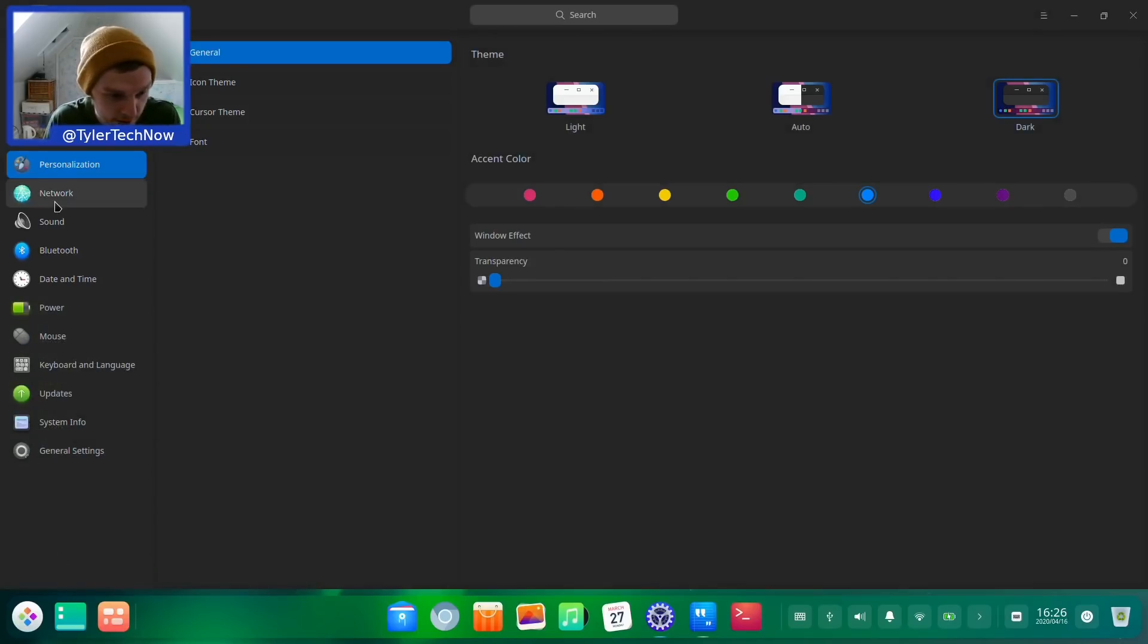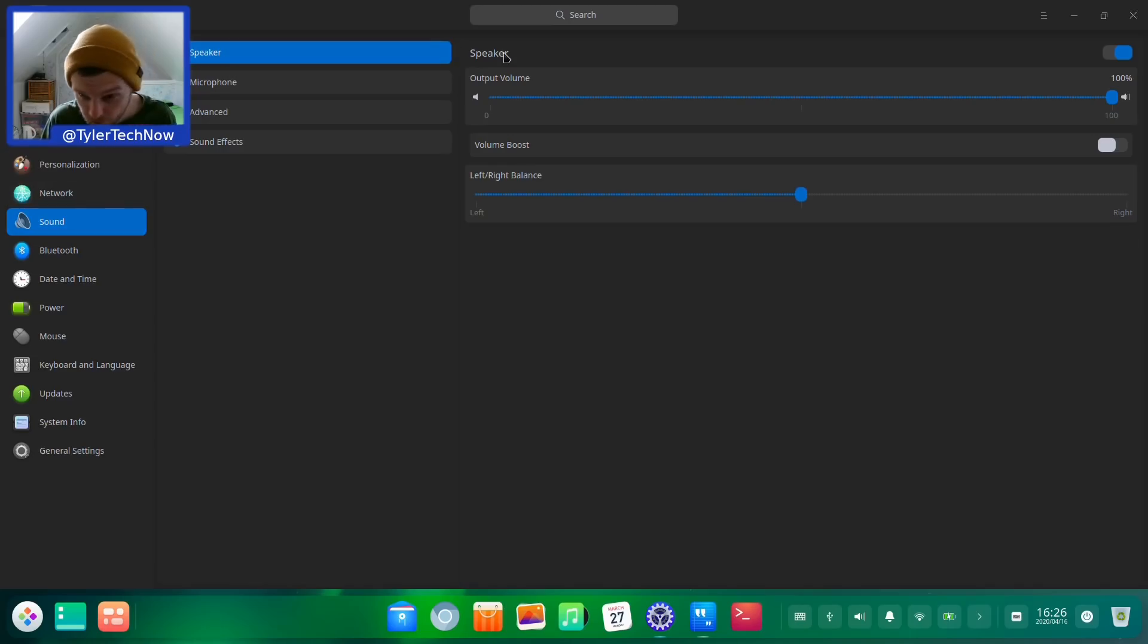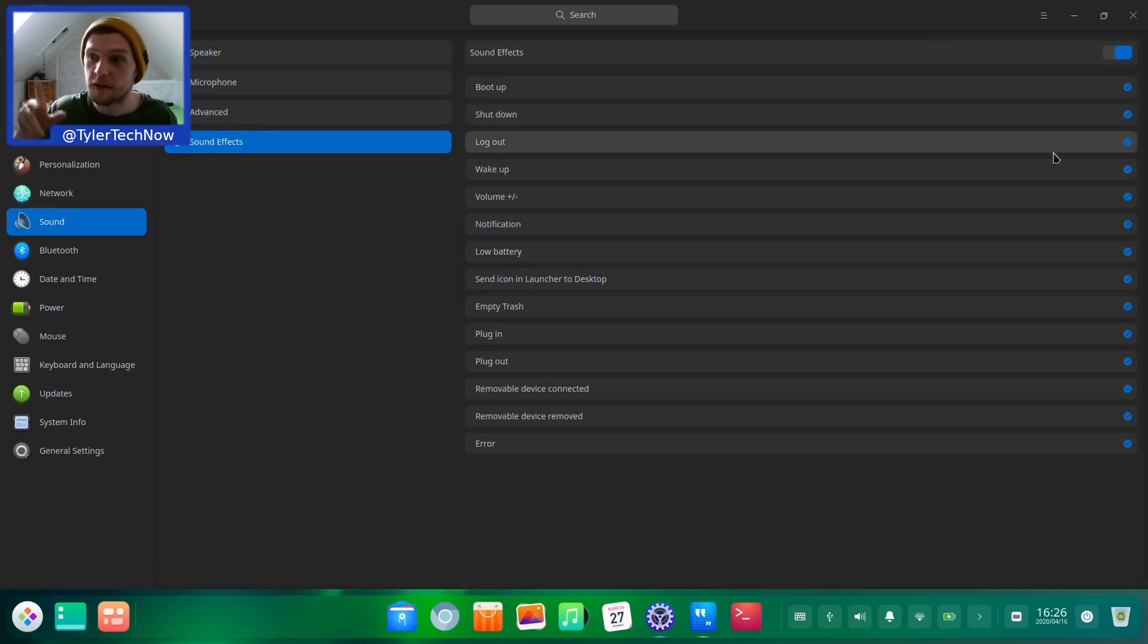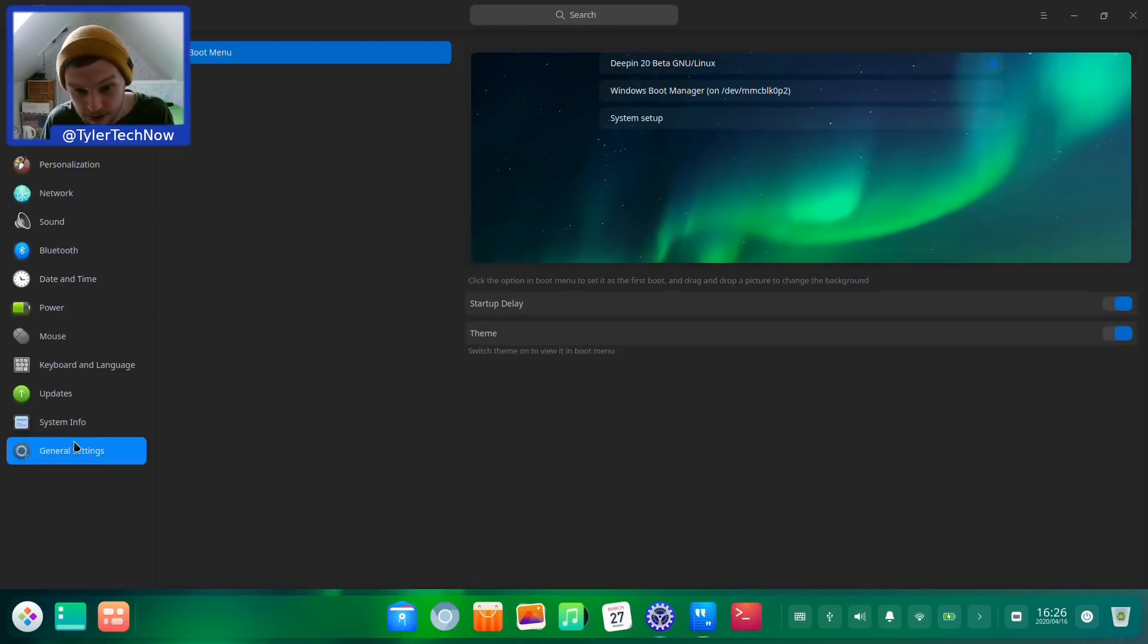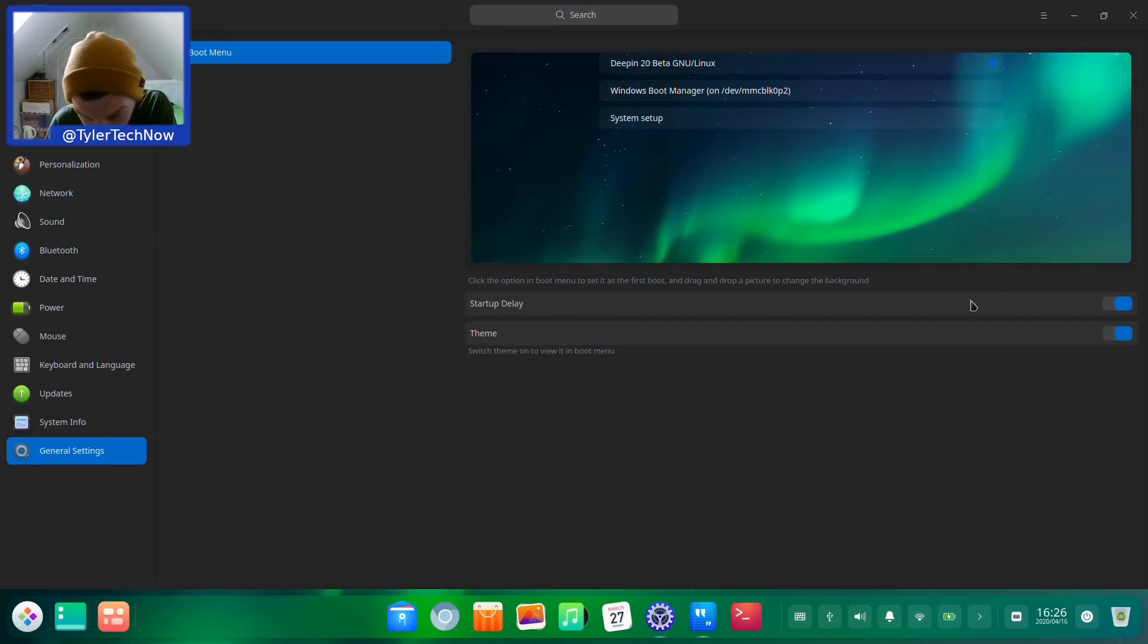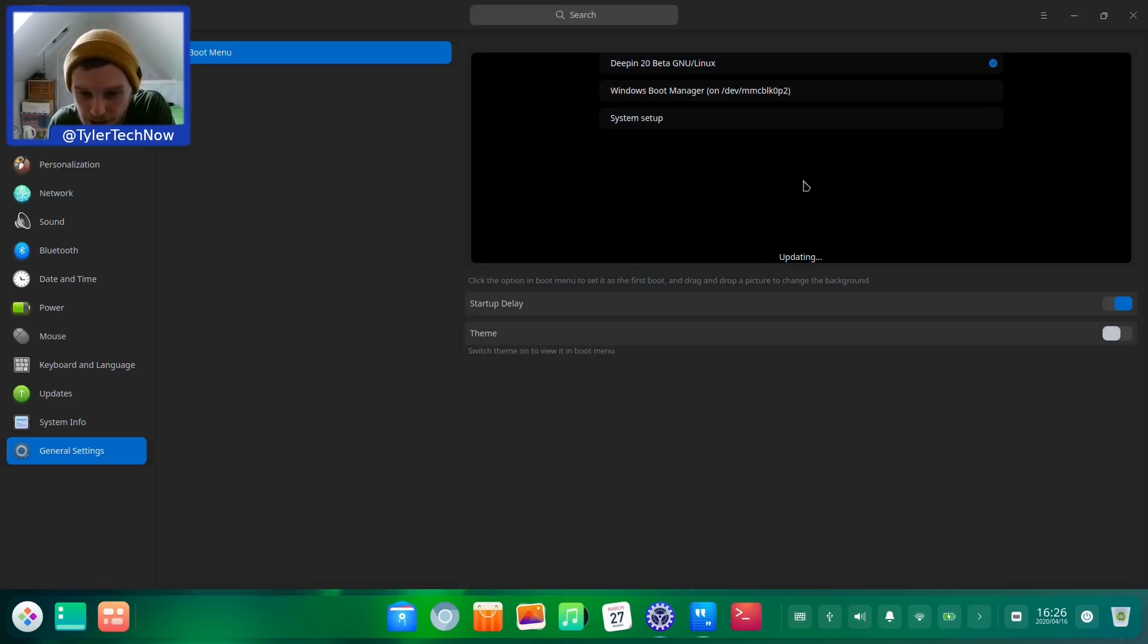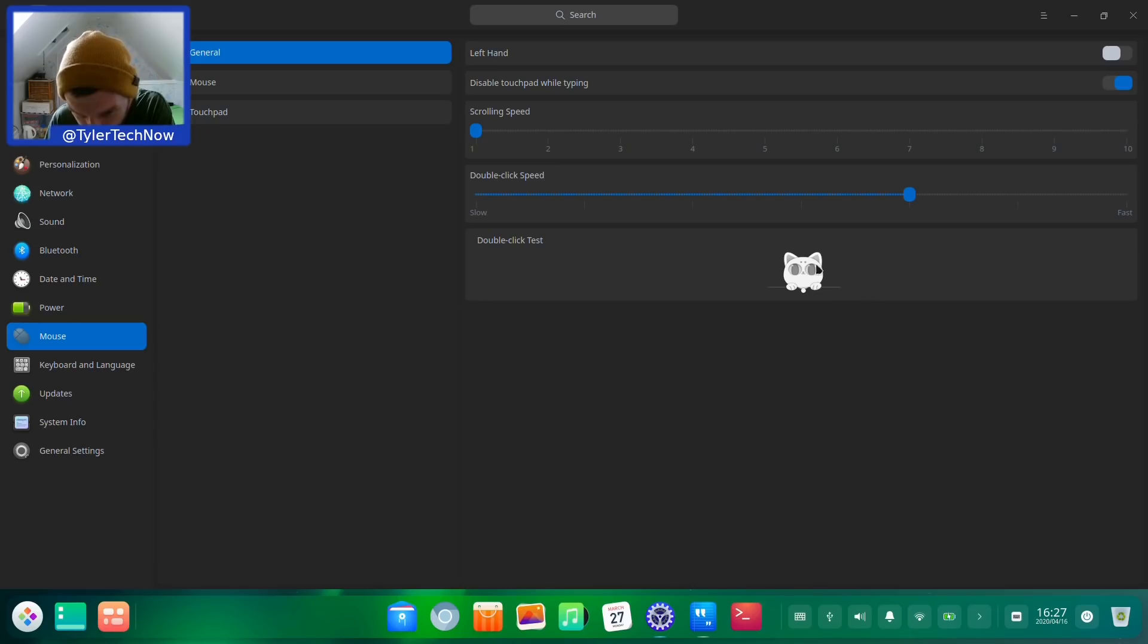That's personalization. Network we don't need to go into too much. Here's sound where you can control the volume of your system, microphone, advanced where you can select which output you want to use, and sound effects like startup sound effects volume. We're going to turn that off for now. Bluetooth: here's your bluetooth setting where you can scan for devices. It's got a setting here for the boot menu now so you can make a startup delay and switch the theme. If we untoggle that and type in our password it will go to black screen. Let's retoggle it and keep the default it has. Let's quickly look at mouse where you can set scrolling speed, double click speed, and test with your little bunny ears there.